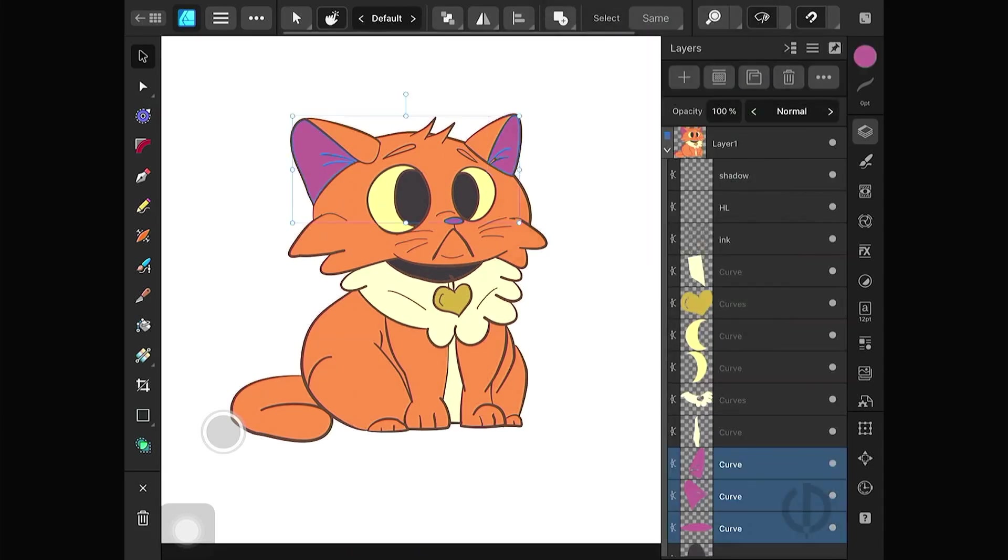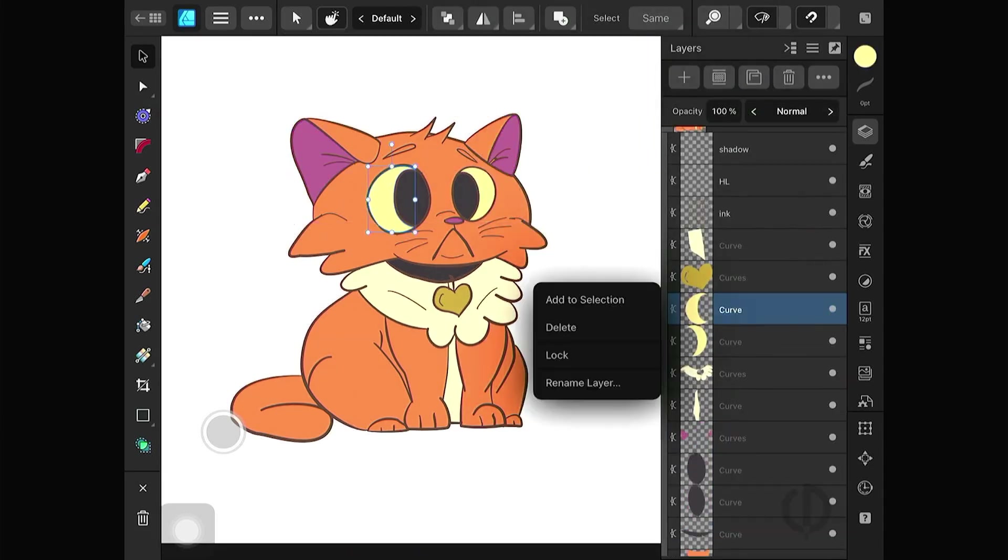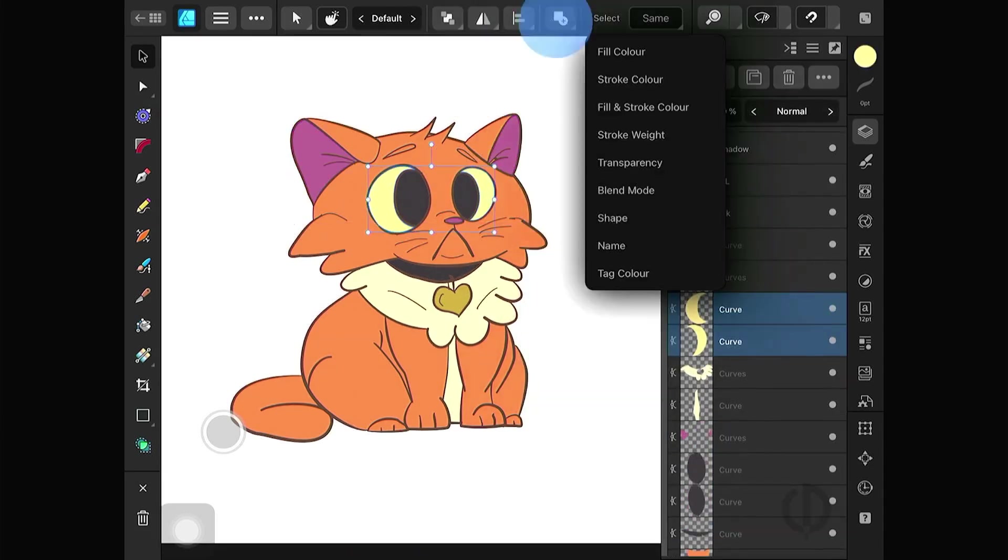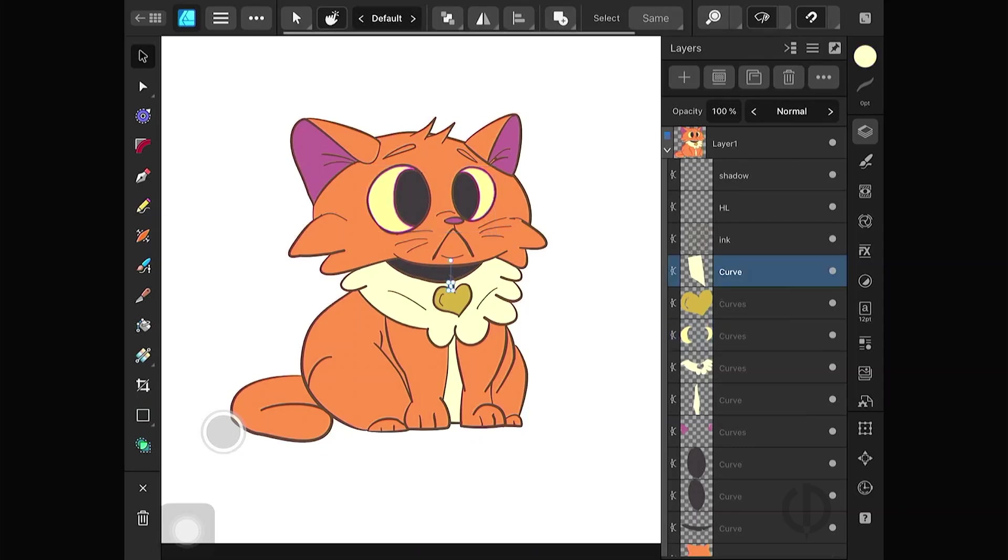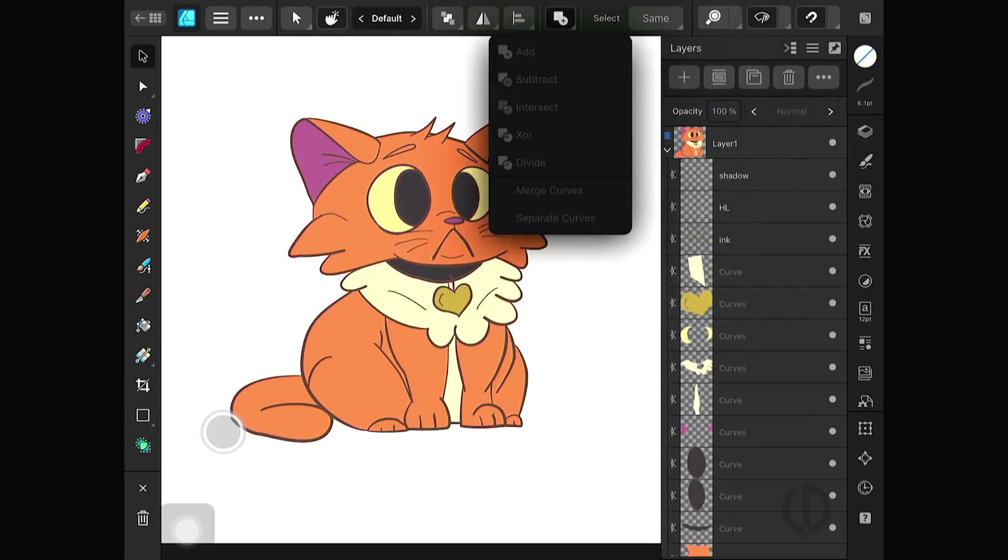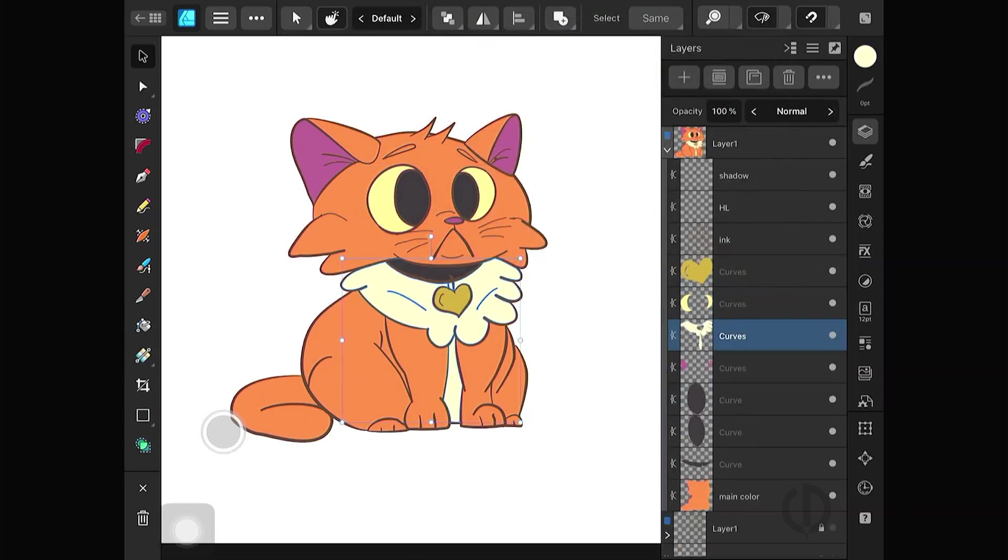After coloring using the vector flood fill tool, don't forget to add similar colors into a single piece for easier workflow moving forward.